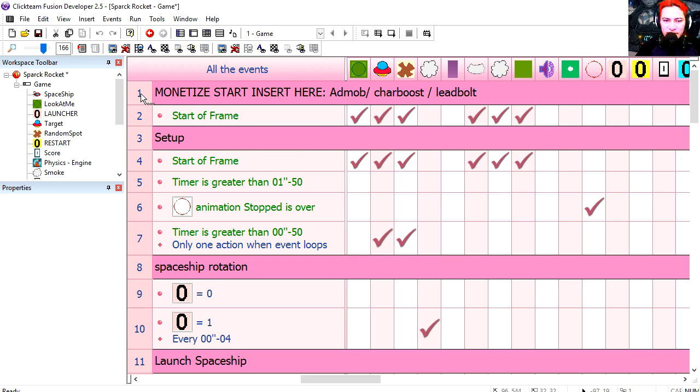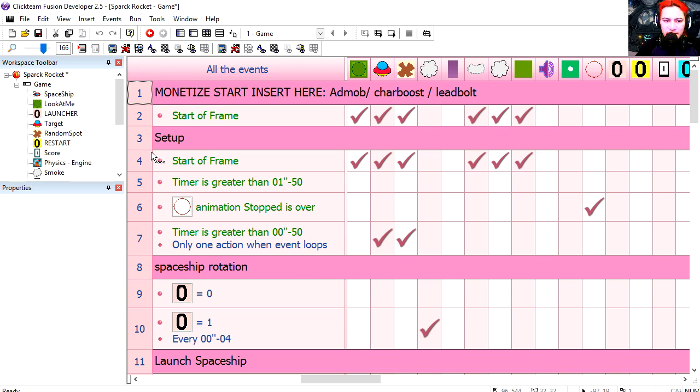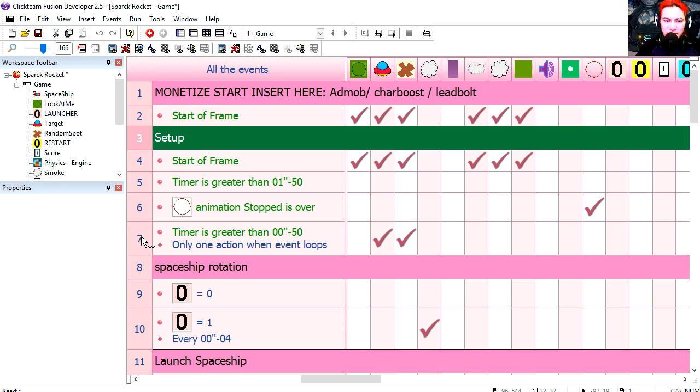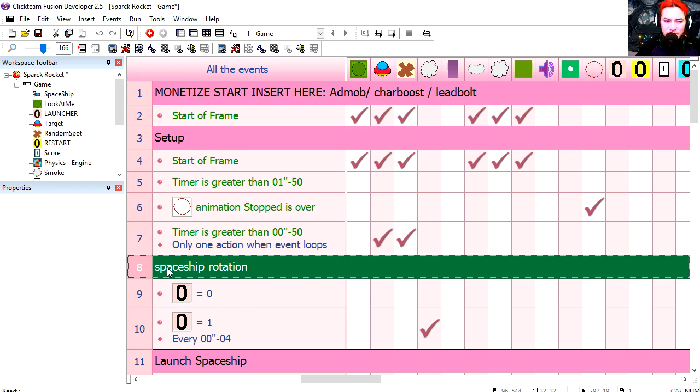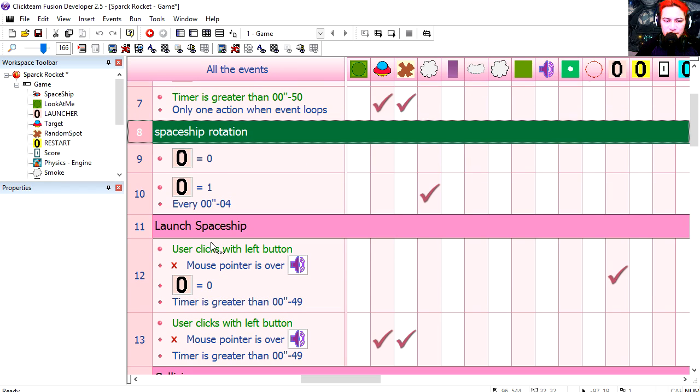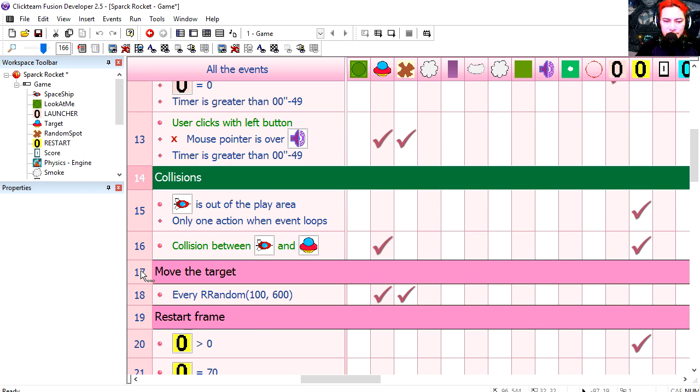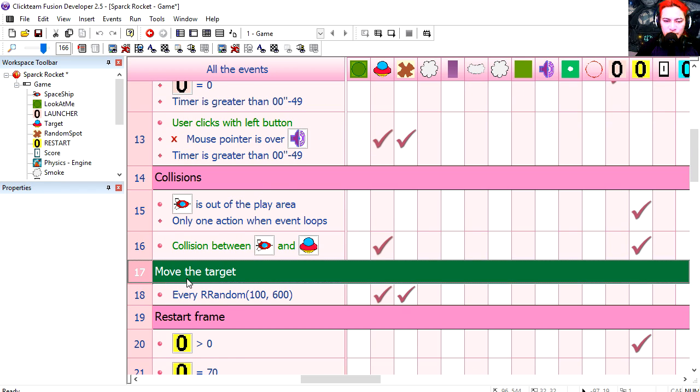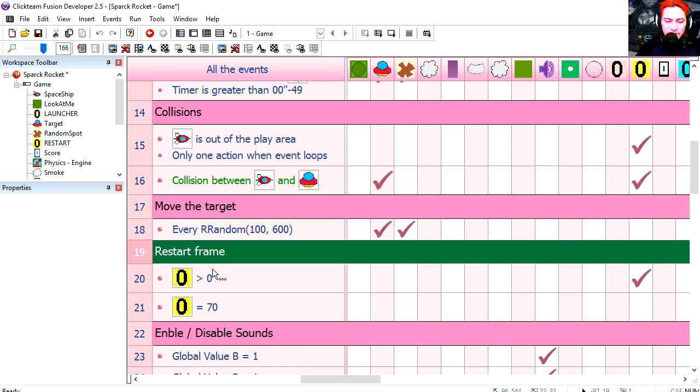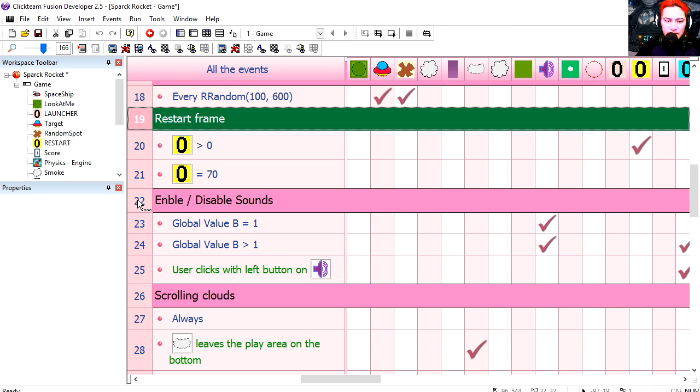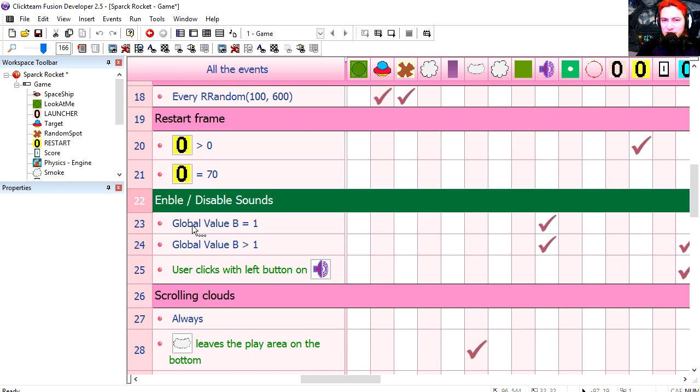Here's where you can insert your monetization. Admob, Chartboost or Leadbolt. Whatever you want, really. Here's the setup for the animation. Spaceship rotation. Space launch. Collisions. Move the target. Restart the frame. Enable and disable sounds.